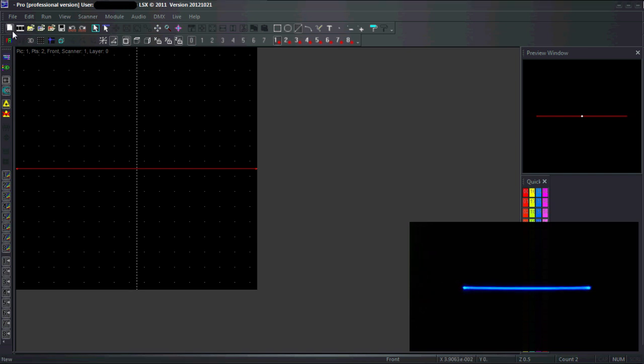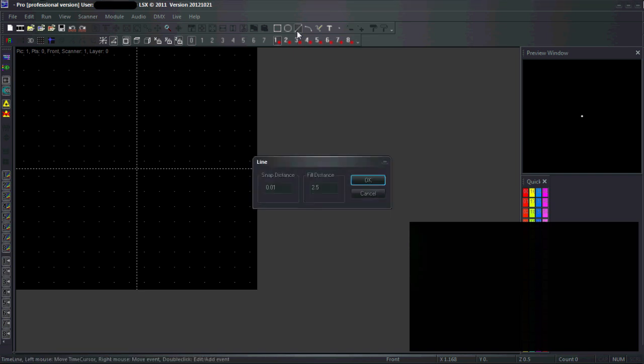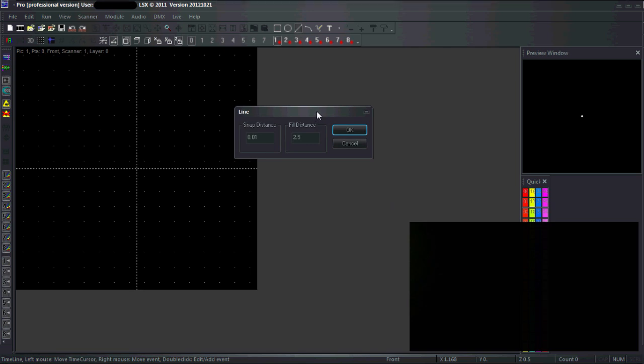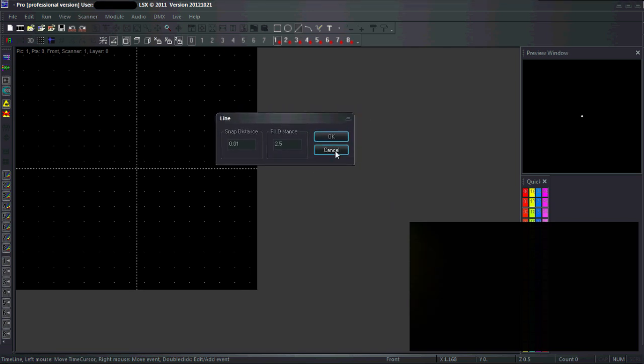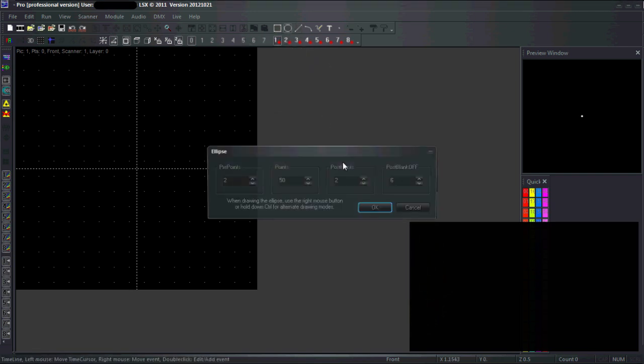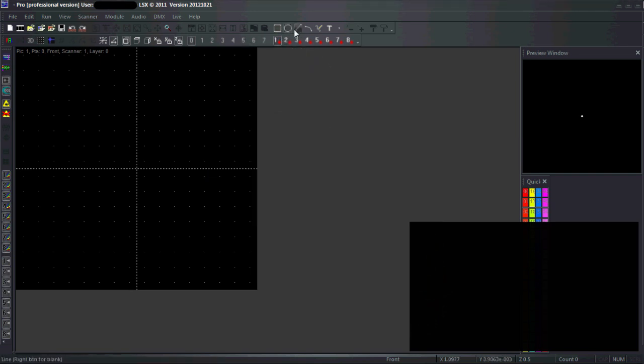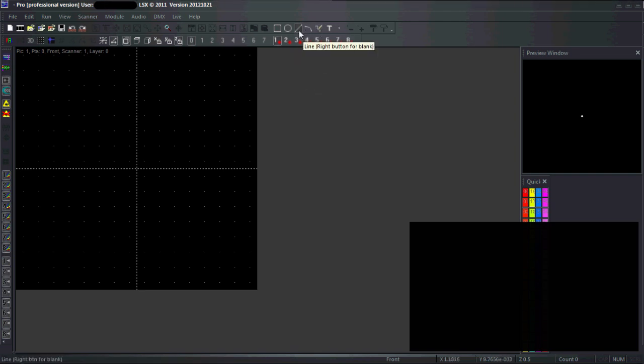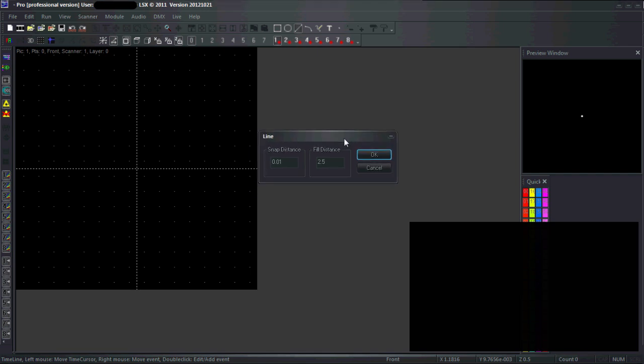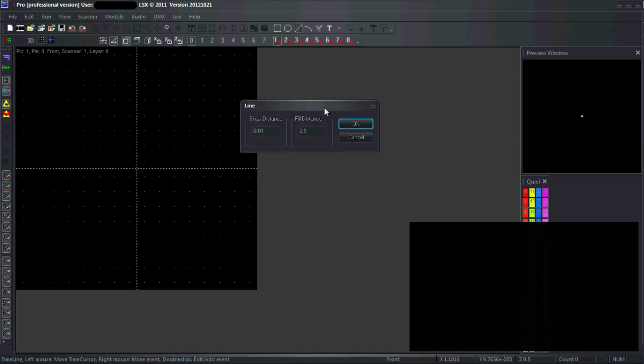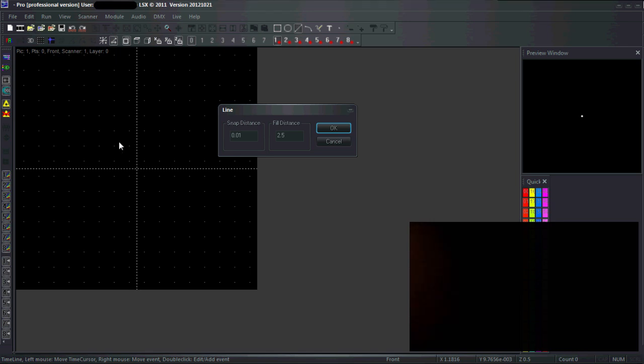I can fix this by double-clicking on the line icon, which brings up a setup window. This is true for most of these buttons - if you double click them they bring up a window where you can set certain parameters. I want to have a line with a lot of points in it, so I'll double click and look at the options.